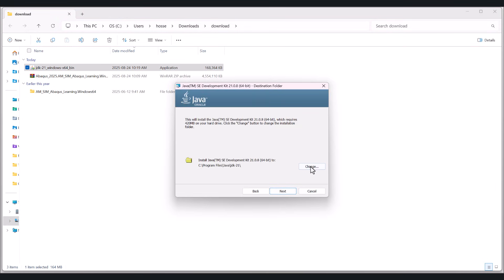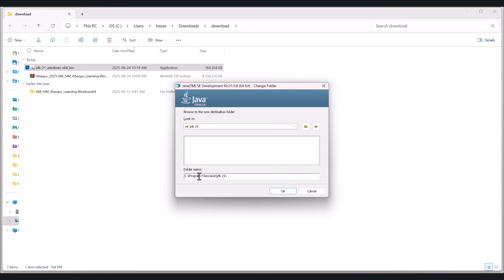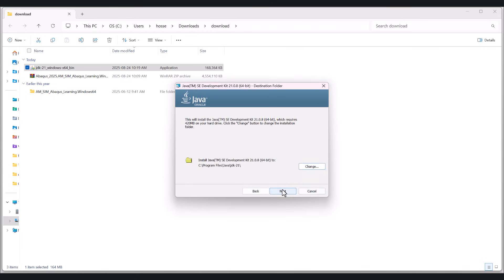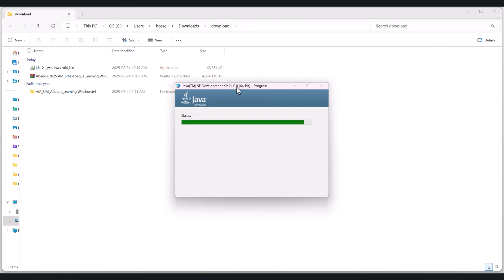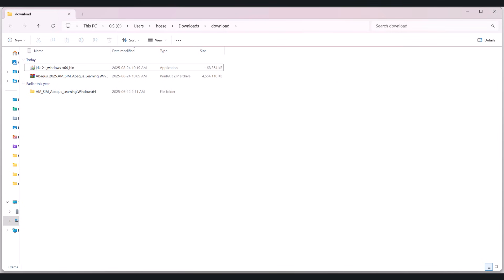Next. And we need to know the installation path. So it's C program files Java JDK 21. Okay, next. So we wait for it to finish. And it's done.